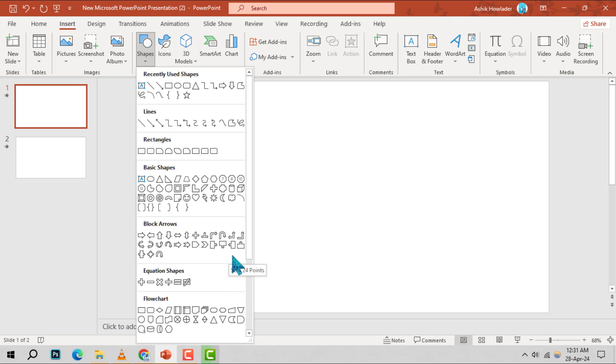Step 4. Among the shapes, you'll see different types of arrows, such as block arrows and line arrows. Choose the one that suits your needs.